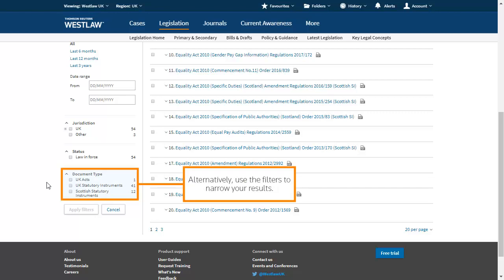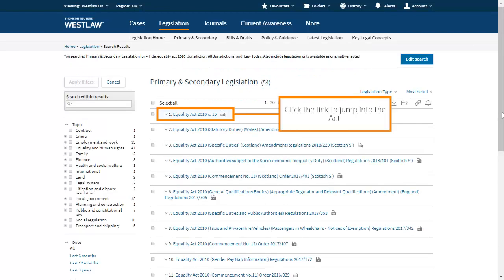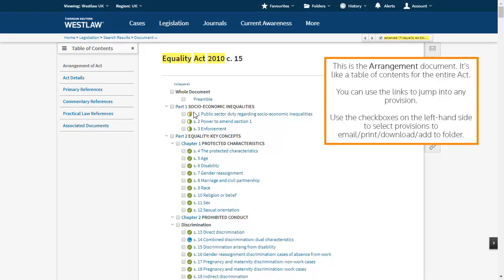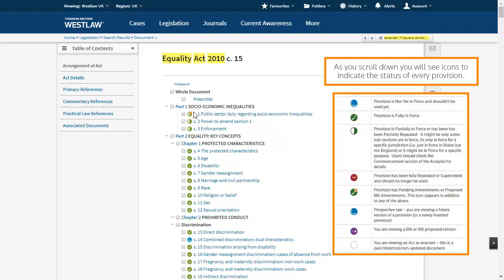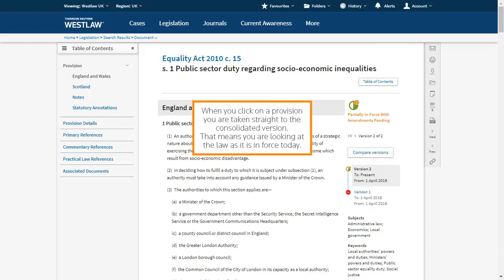Alternatively, use the filters to narrow your results. Click the link to jump into the act. This is the arrangement document — it's like a table of contents for the entire act. You can use the links to jump into any provision. Use the checkboxes on the left hand side to select provisions to email, print, download or add to a folder. As you scroll down, you will see icons to indicate the status of every provision. When you click on a provision, you are taken straight to the consolidated version — that means you are looking at the law as it is enforced today.